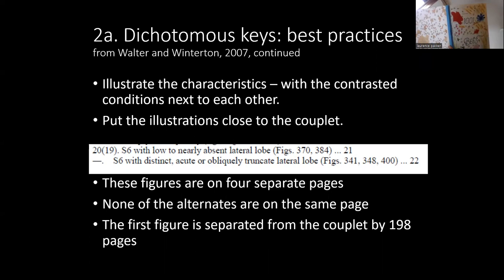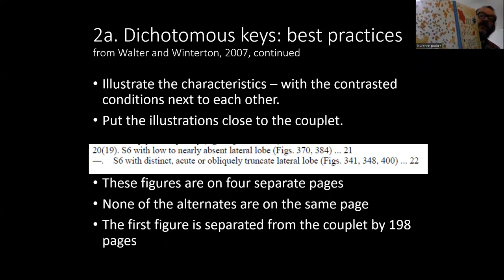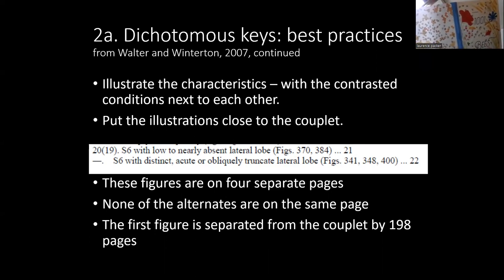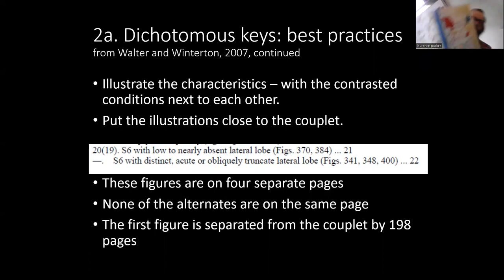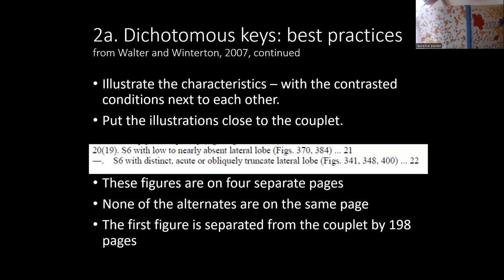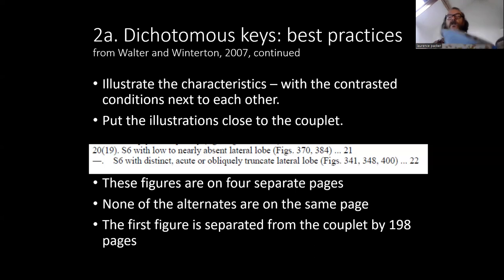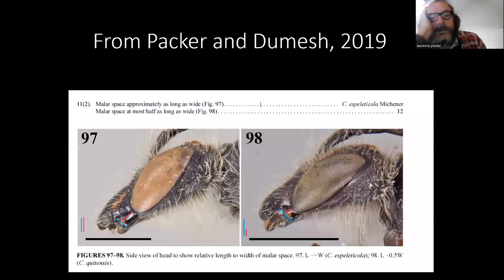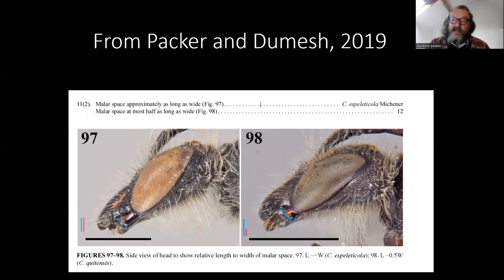So let's try to use this: couplet 20, look at figures on page 307... figures 370 and 384. Okay, 370 and 384 — I've got to contrast those with what? Oh, couplet 20 again. There's couplet 20. Now I've got to go back to 370... It should have been like this: the malar space length and width shown with colored lines immediately beneath the couplet. This is easy to use. However, it goes against the previous statement of using multiple parts from the body, because if you've got a headless specimen, you will not be able to identify it, since so many couplets use just one feature — the size of the malar space.